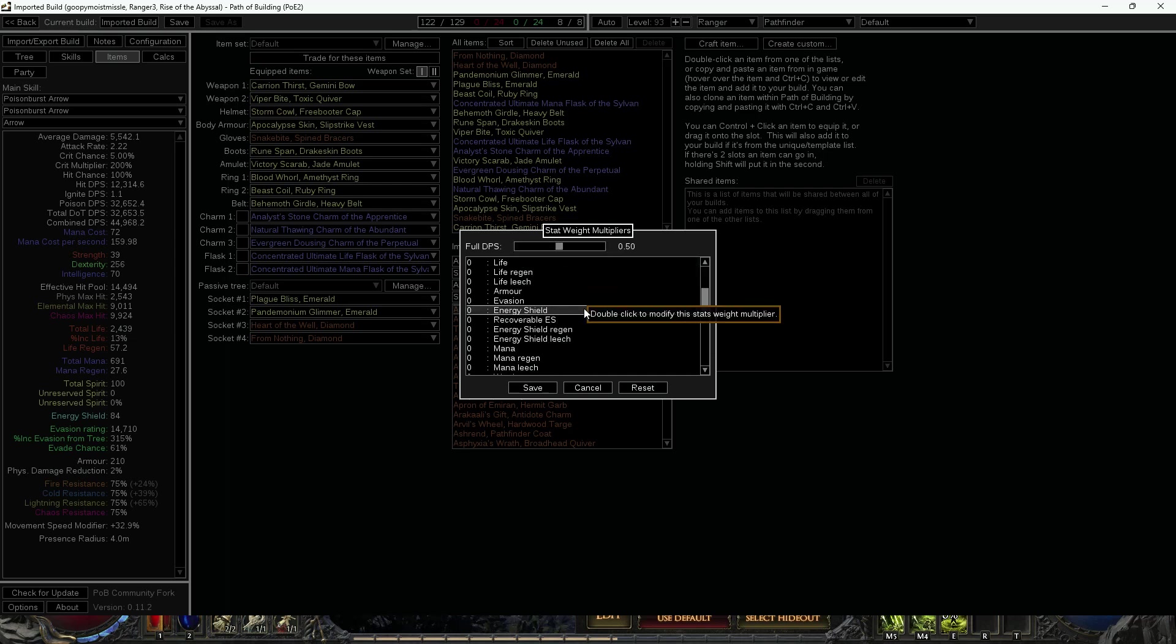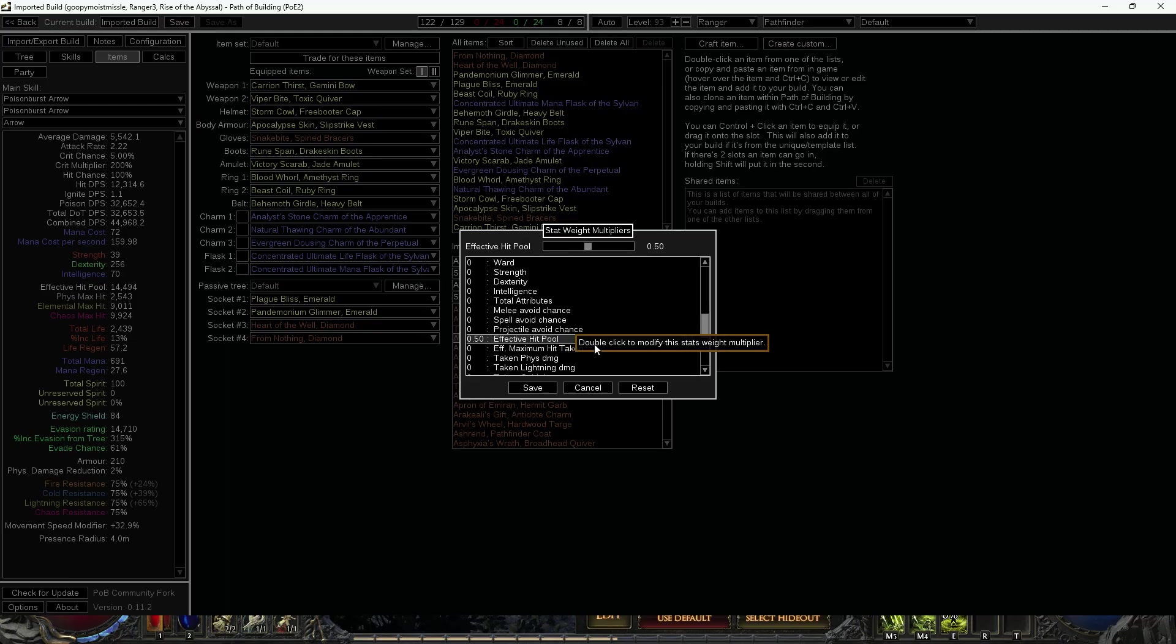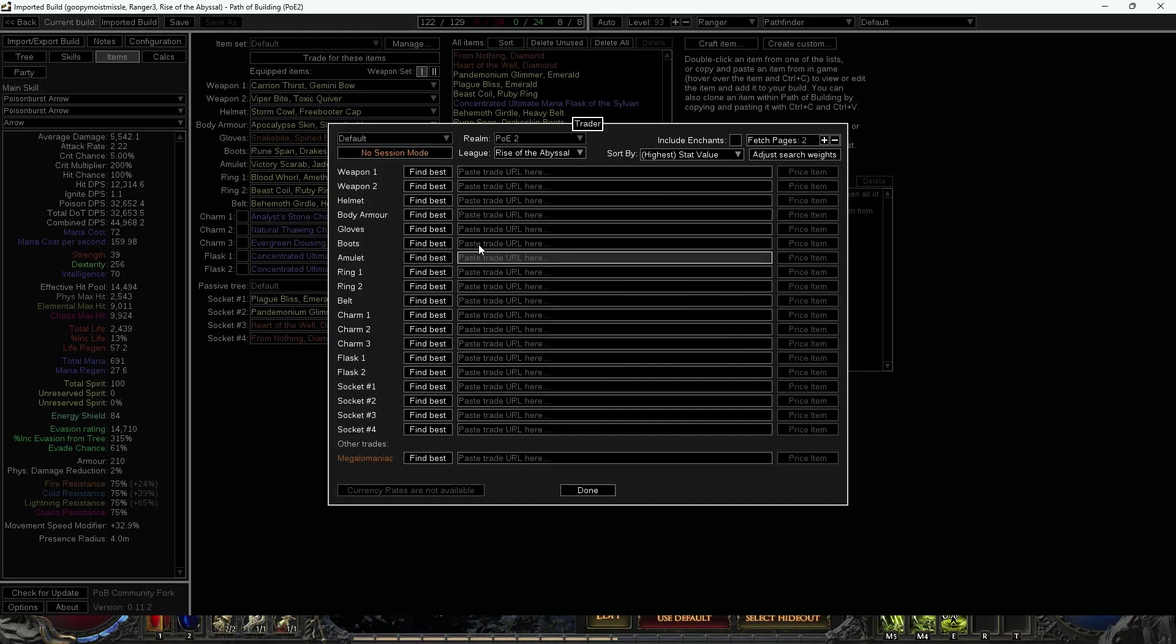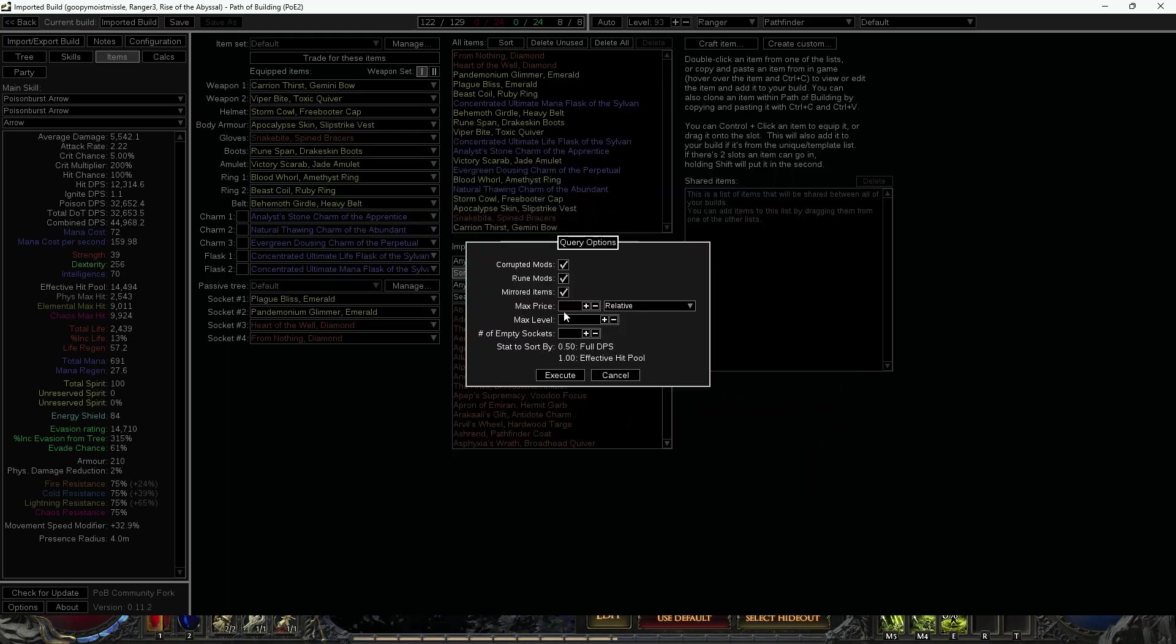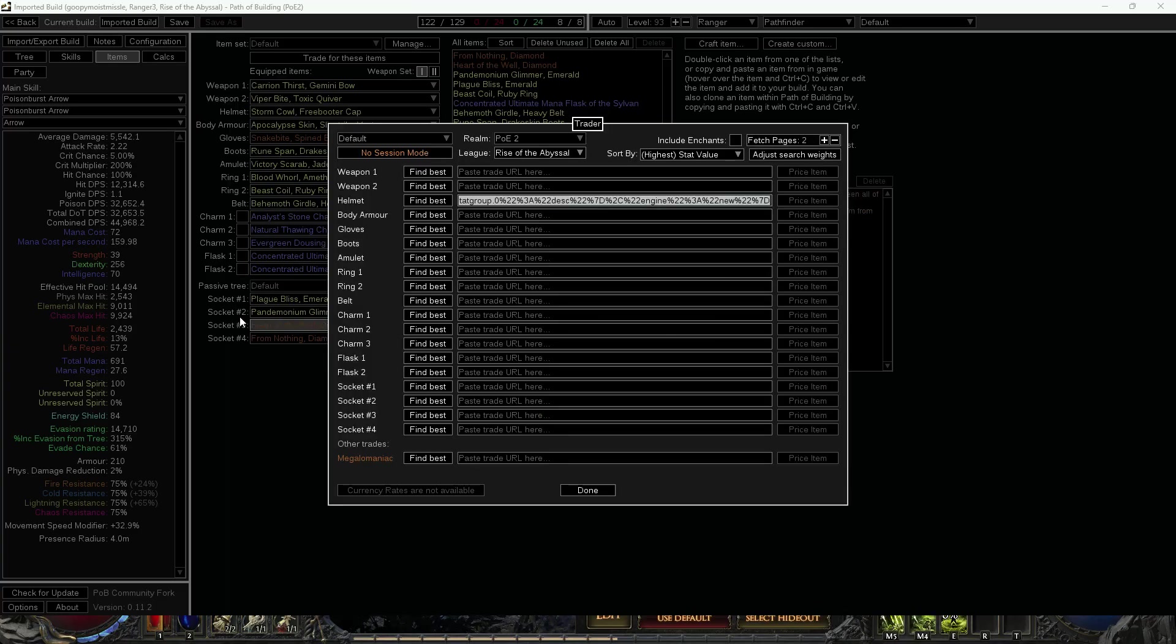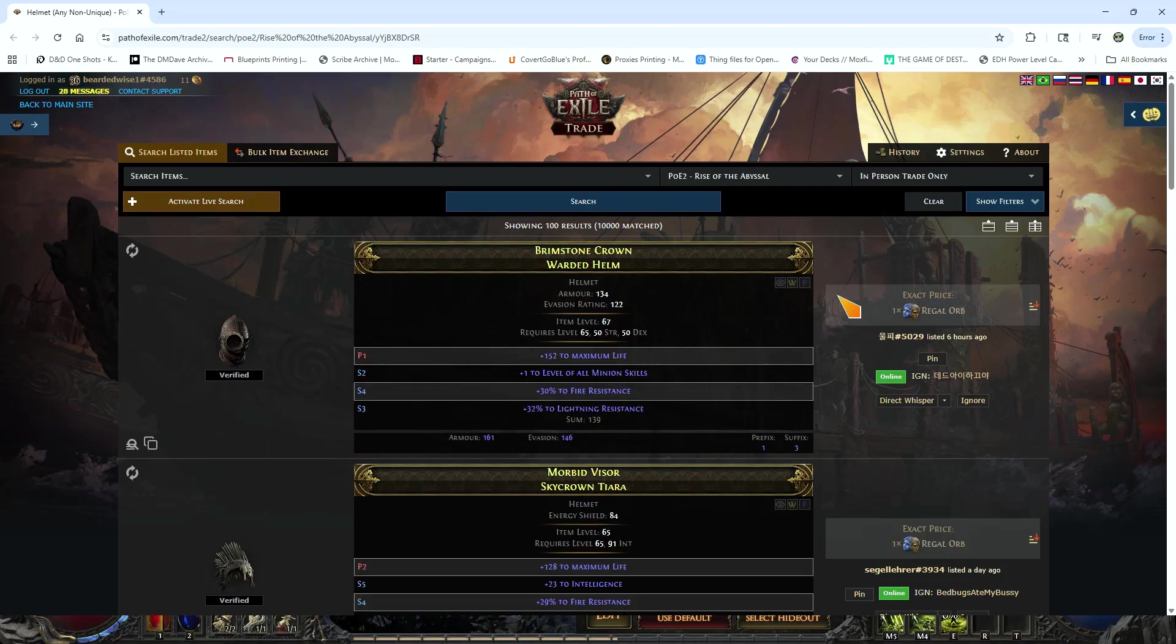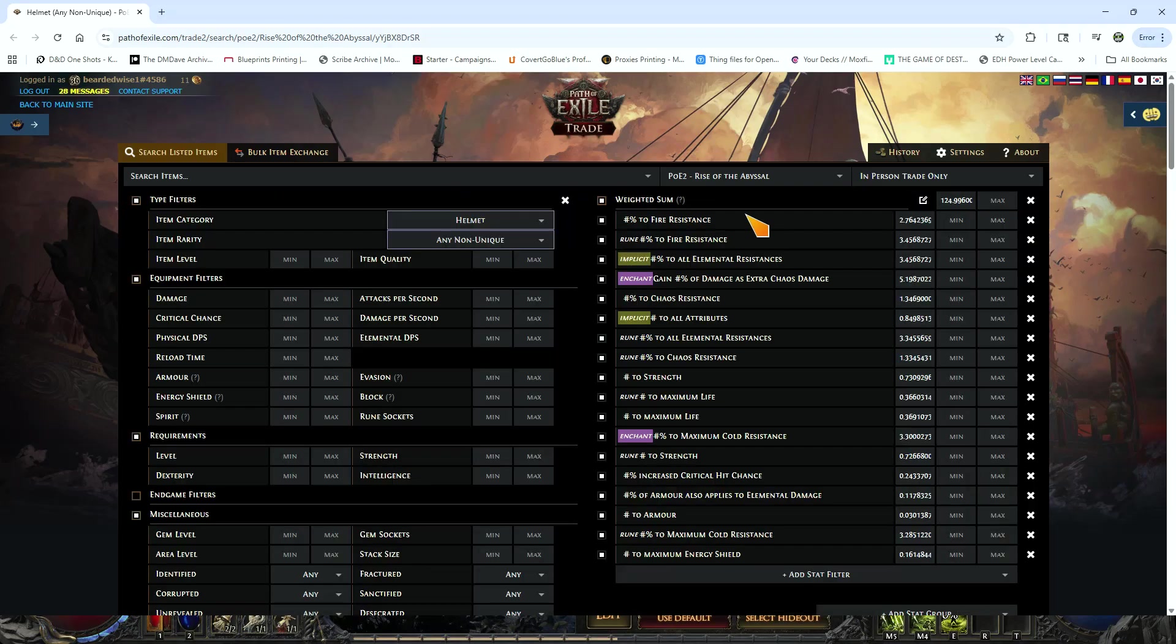I'm going to set that to 0.5 and I'm going to go to effective hit pool and set that over to 1. I'm going to hit save and then I'm going to hit 'Find Best.' I'm going to hit execute and we're going to right-click and it's going to give us a trade link. And when it gives us this trade link, it is going to populate what is called a weighted sum.